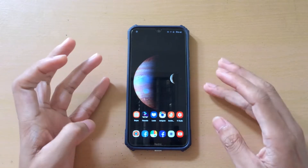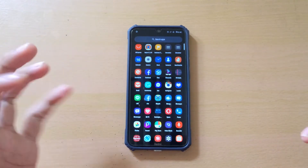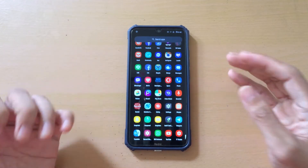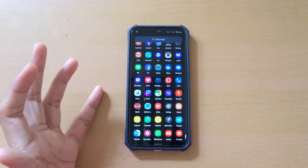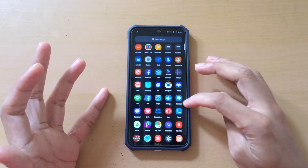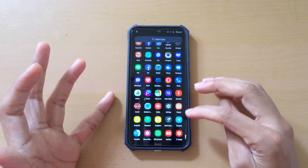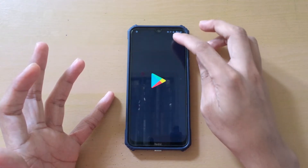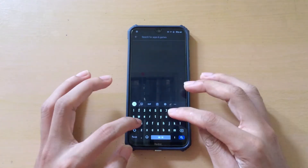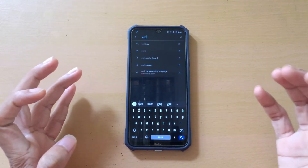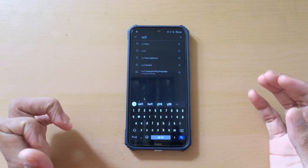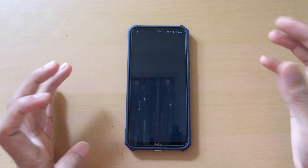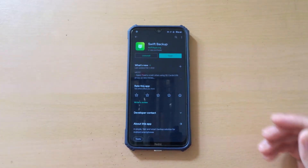Today we are going to install Flame OS 9. First of all, if you are a custom ROM lover, you probably change your ROM very often. One thing you can do is take a backup of your apps with their data. For that I will be using Swift Backup — you can find it on the Play Store. Previously I was using Titanium Backup but that one is not very user friendly, so I'm not using that anymore.